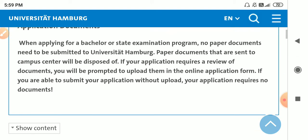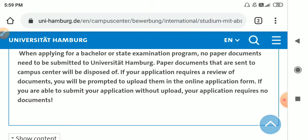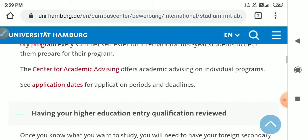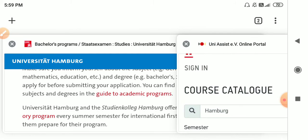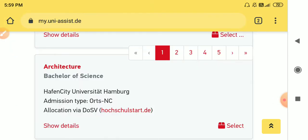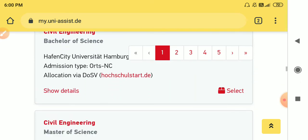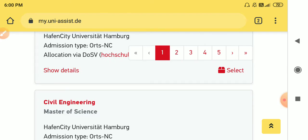They are saying that you have to do it through UniAssist. I suppose you all know what UniAssist is and how it works. For those of you who don't know, I will put the UniAssist link in my description box. Here you can see the Bachelor of Science Architecture and many other courses of University of Hamburg.